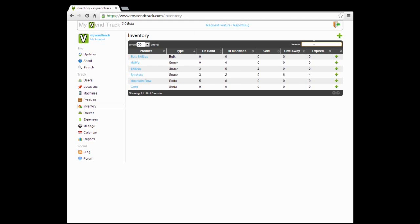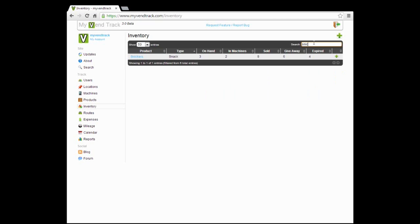First thing to note is if you have a lot of inventory and you want to quickly look up a certain item, you just hit the search bar here and let's say we want to look up Snickers. Just start typing and it will be filtered out for you. Now we have filtered out Snickers, we can take a look and see what's going on with it.